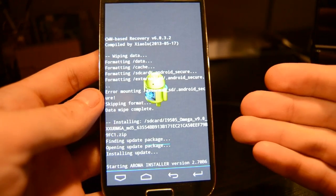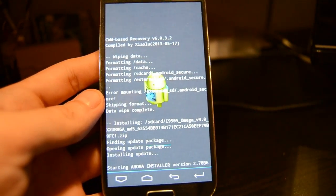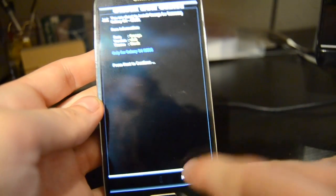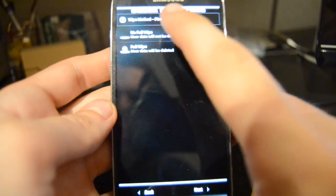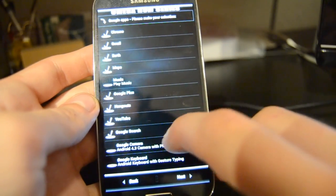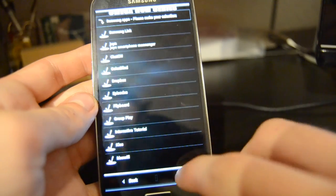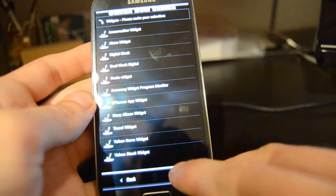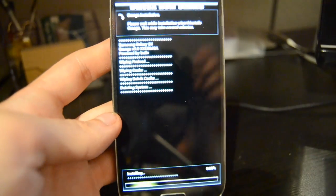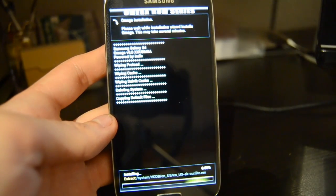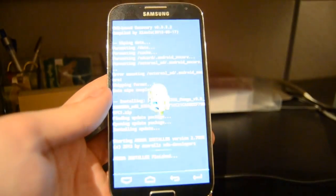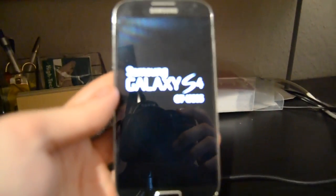Now it starts installing the ROM. This process can take up to 15 minutes — just be patient, don't turn your phone off or remove the battery. For the Omega ROM specifically, you have to go through an installation menu — just press Next at every step, check any apps you want installed, and go through all the menus until the installation completes. Then there's a second menu, after which the phone should reboot into the custom ROM.